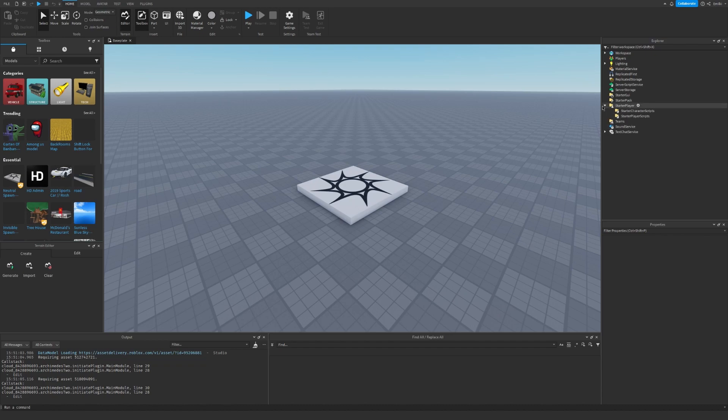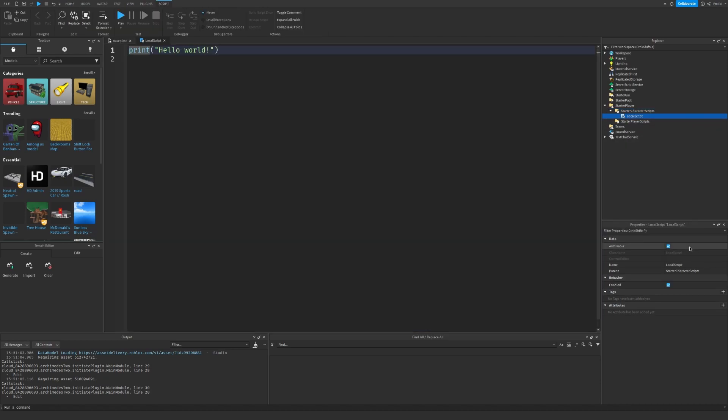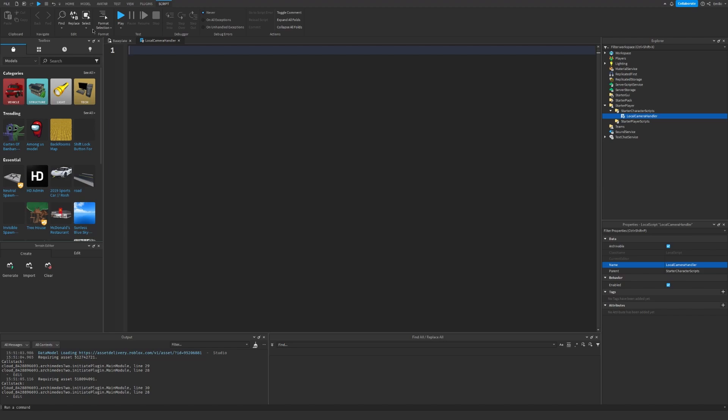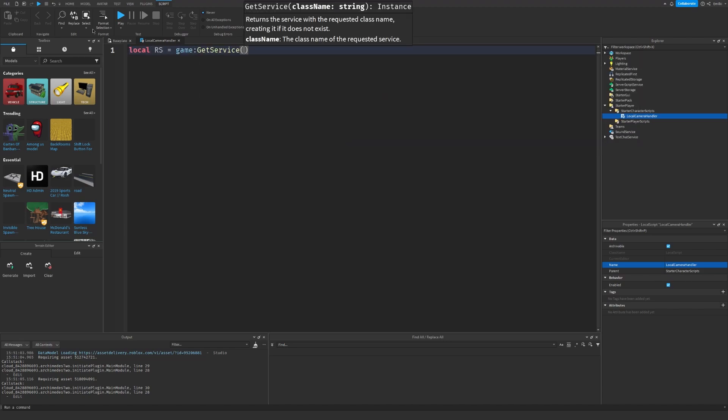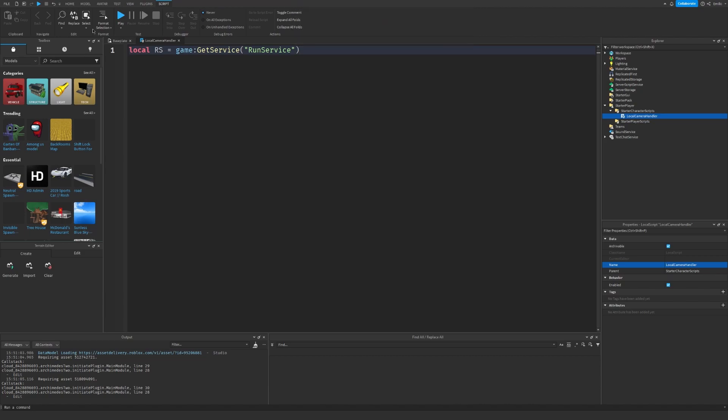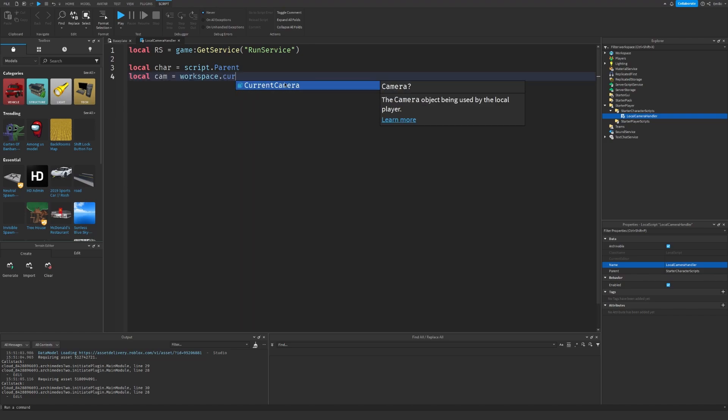Let's go to StarterCharacter scripts and insert a local script. Let's rename it to local camera handler. Once this has been done, we can start with our script. The first thing we need to do is get RunService. We also need the character, which is script.parent because this is StarterCharacterScripts. We also need our camera, and the camera is under workspace.CurrentCamera.